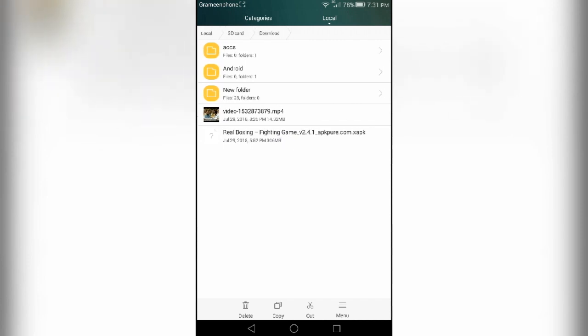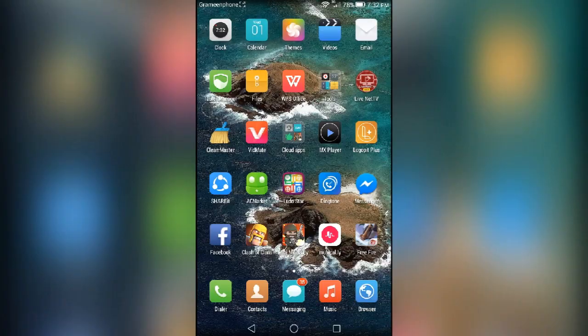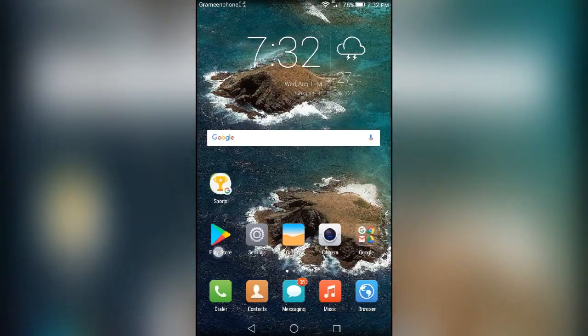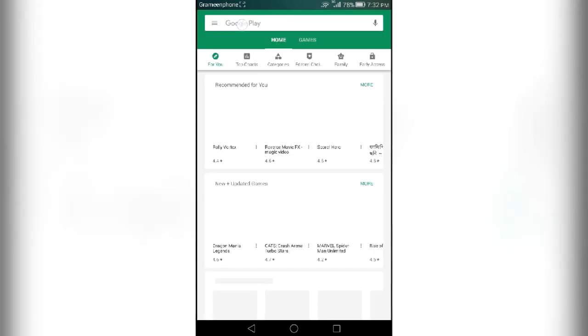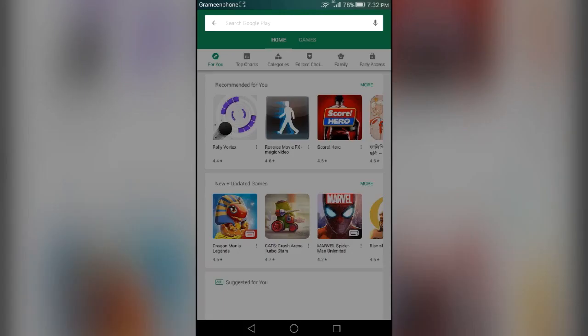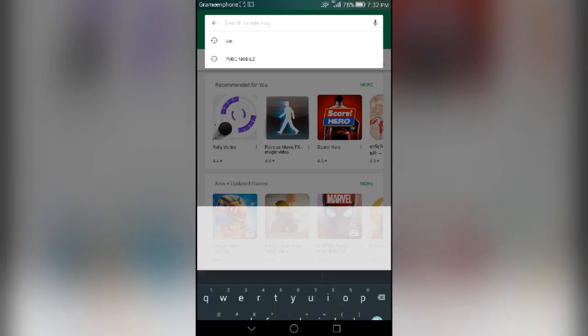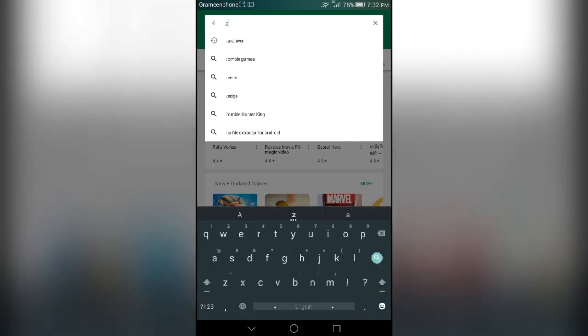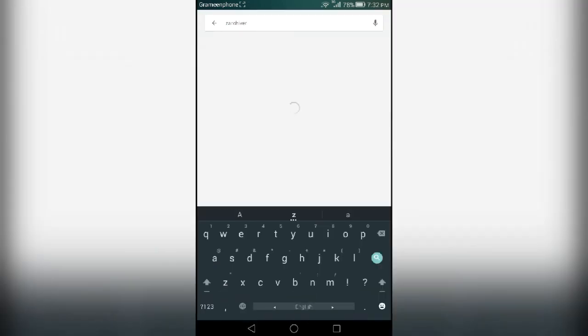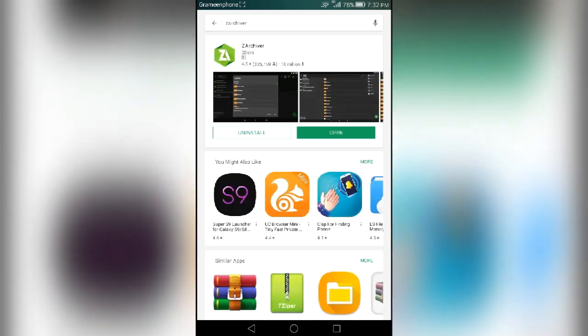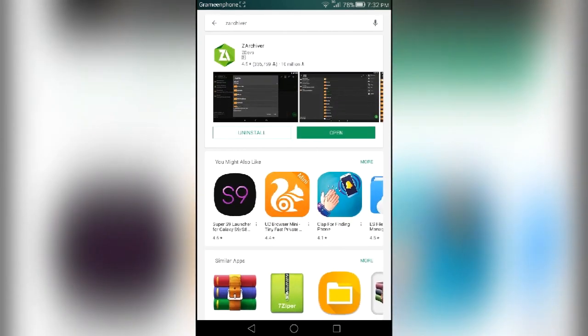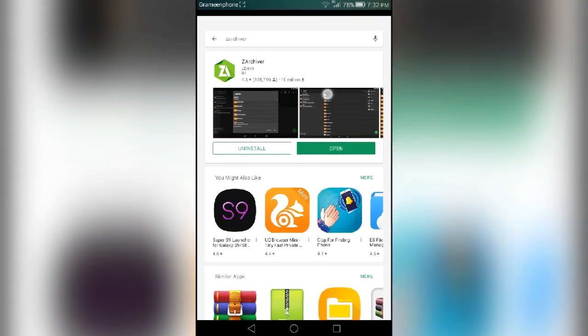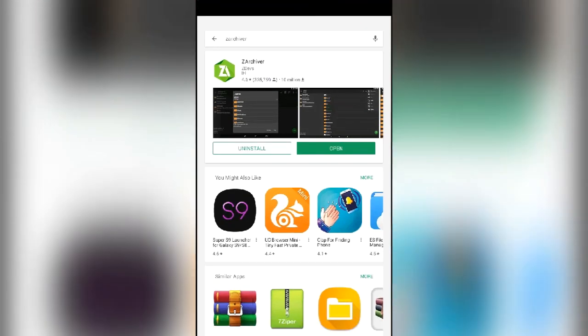And go to your Play Store. Search here for ZArchiver. You guys can see this app. I already installed it, so I will not install it again.